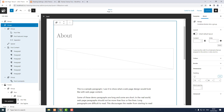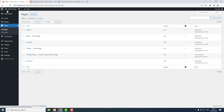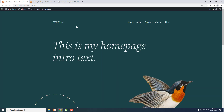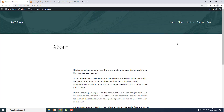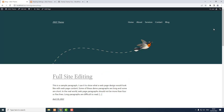Go back, visit the site, visit one of the pages, and we've got some padding there. You can do the same thing with the blog posts.